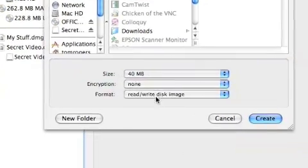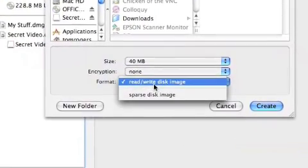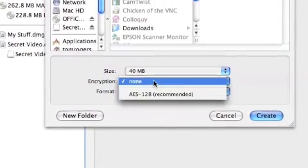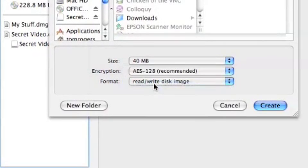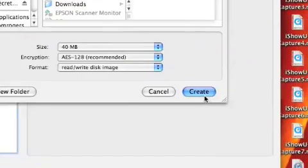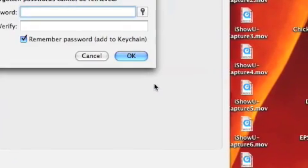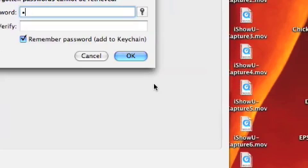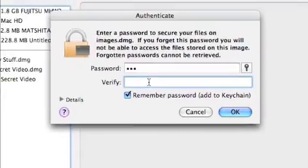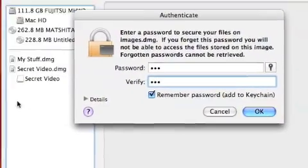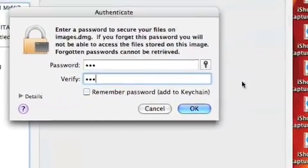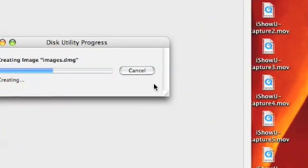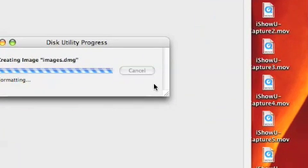I'm just going to leave the size as the default, but what you want to do is change the encryption to AES encryption. Then when you press Create, it will ask you for a password. This is the password you're going to use every time someone tries to get into it. Uncheck 'Remember password' because you don't want it to open automatically, then click OK and wait for it to create.